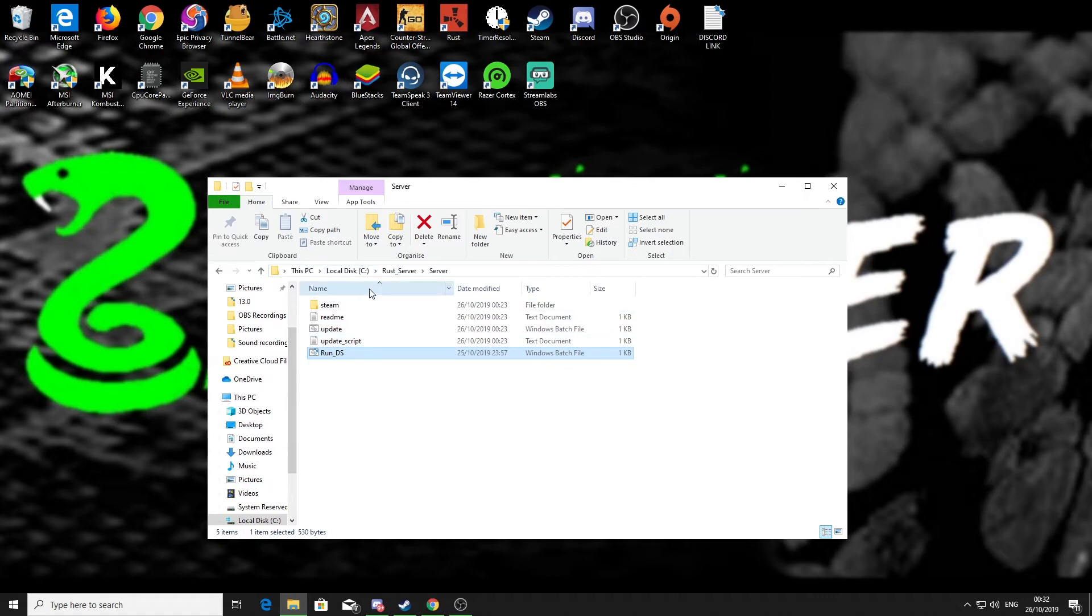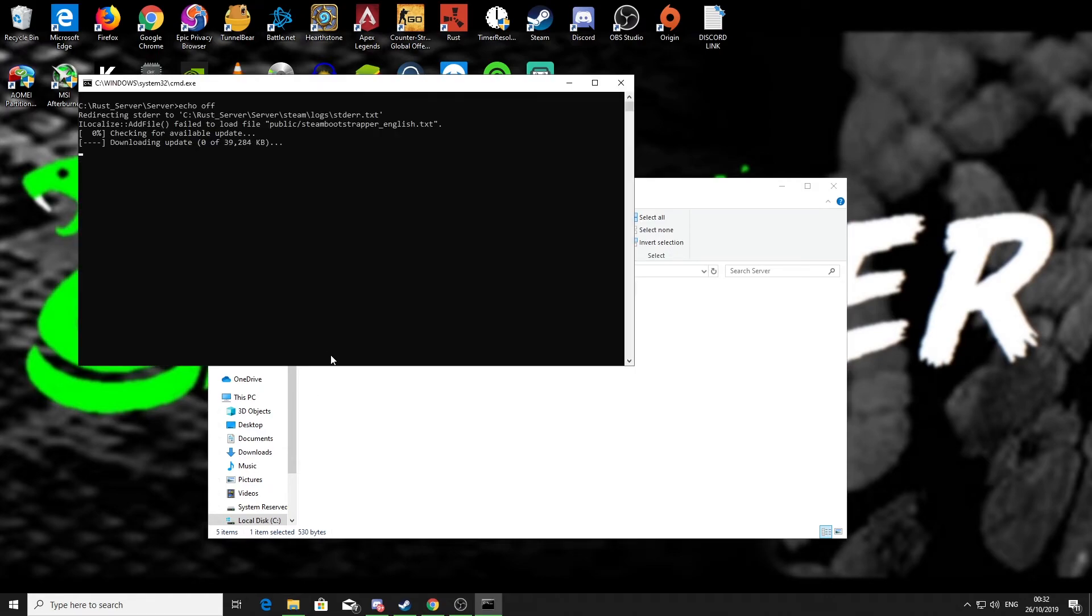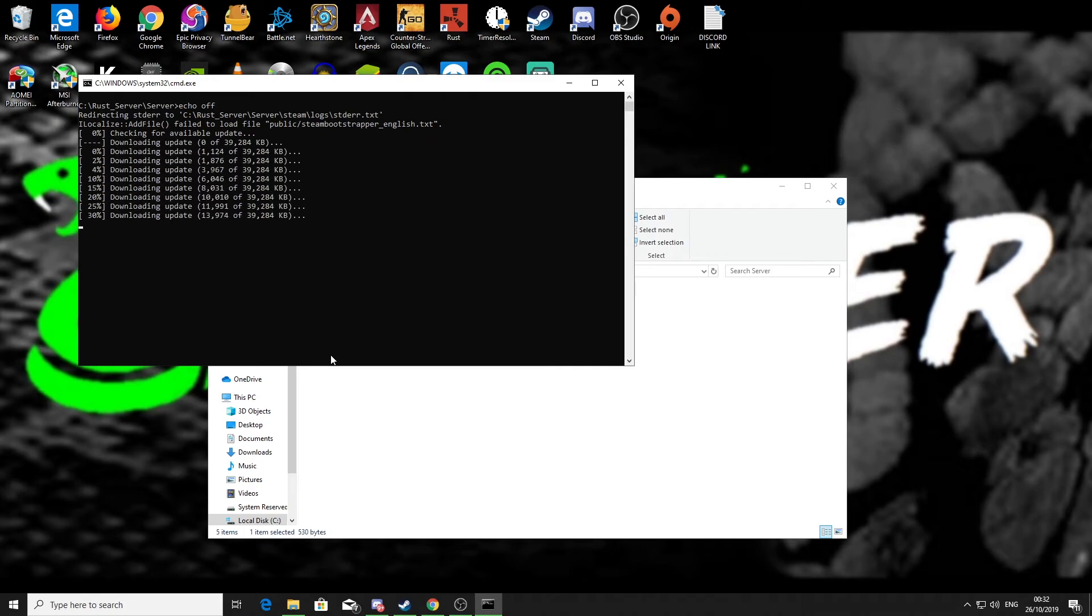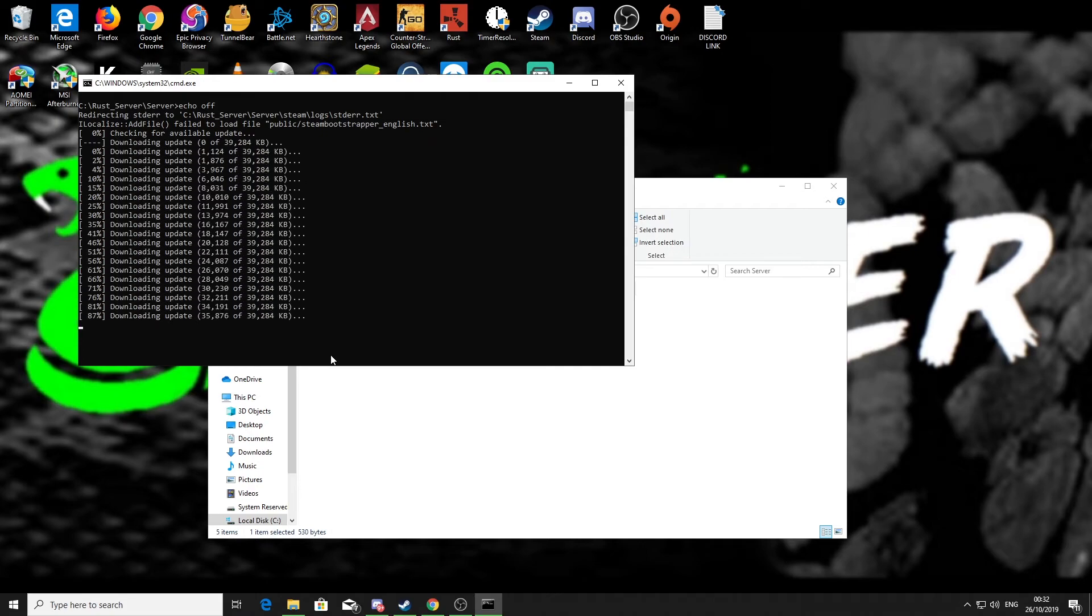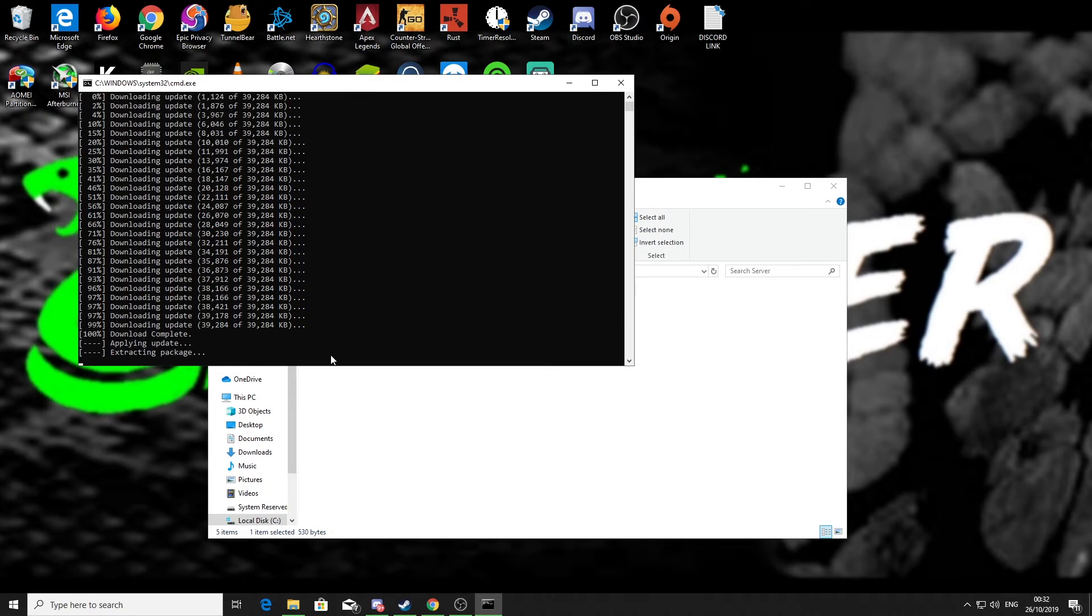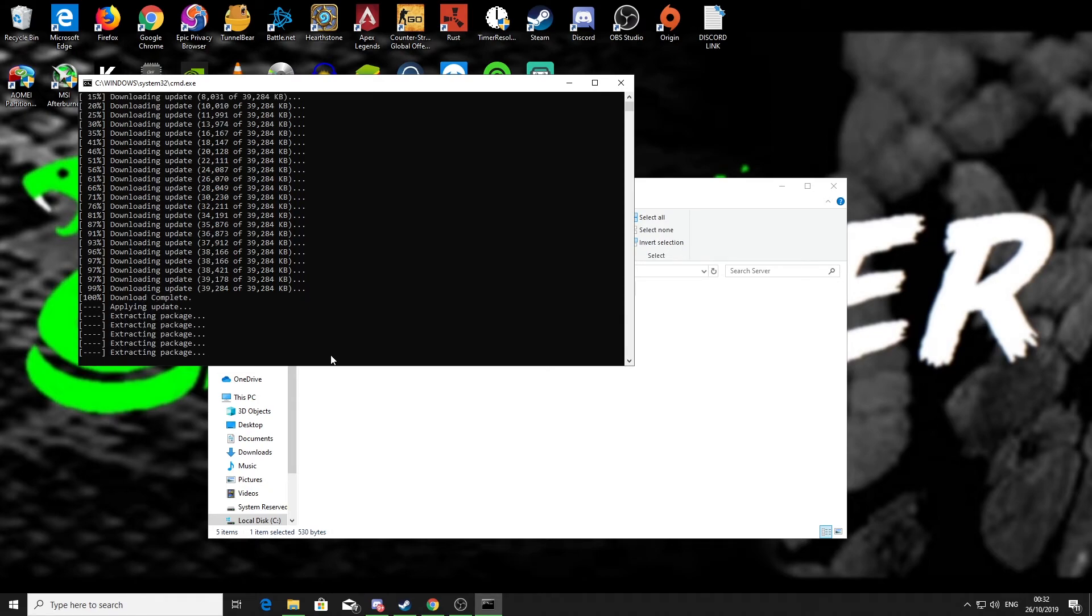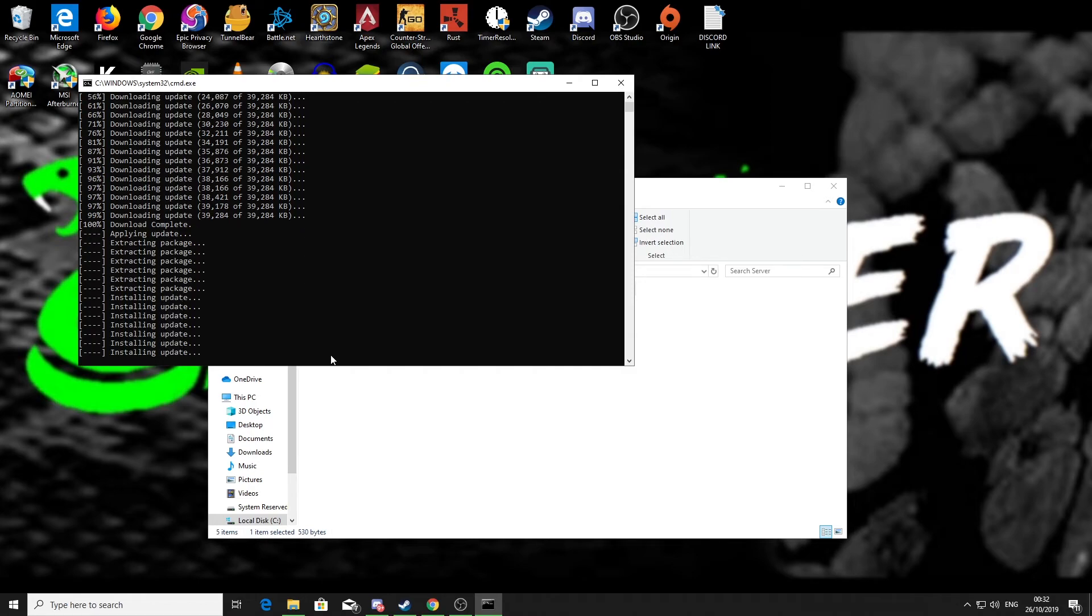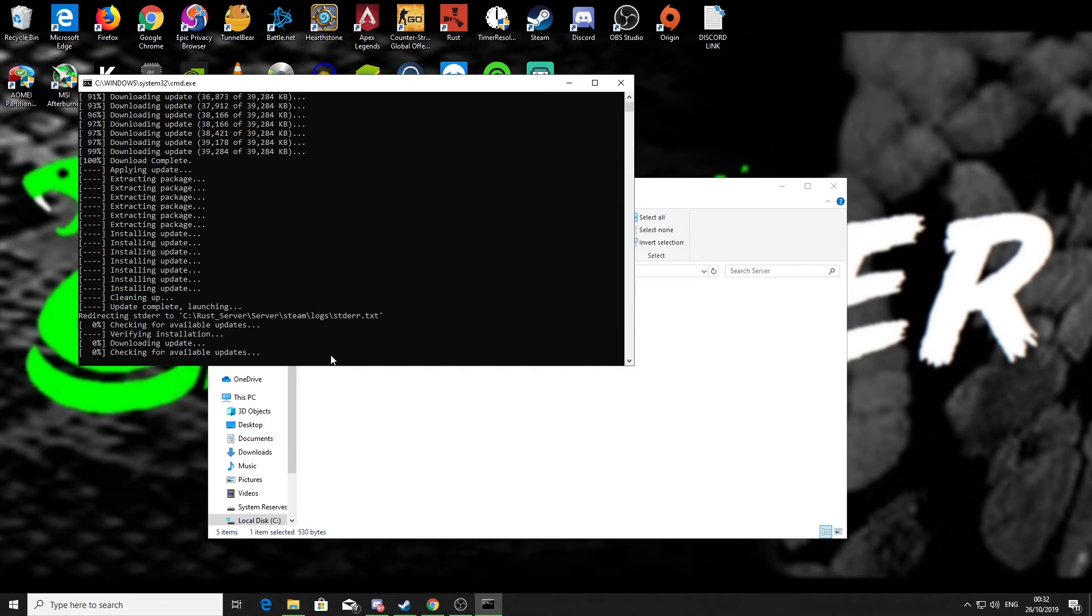Then what we can do after that is run the file. So double-click, run the file. It will take a while and you might get a couple of pop-ups. If you get any pop-ups to do with firewall or anything, just click OK, that's fine. It does take a little while, so I'll just come back to you as soon as that's finished loading.